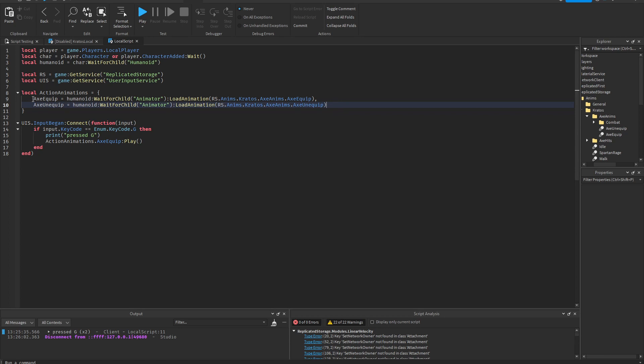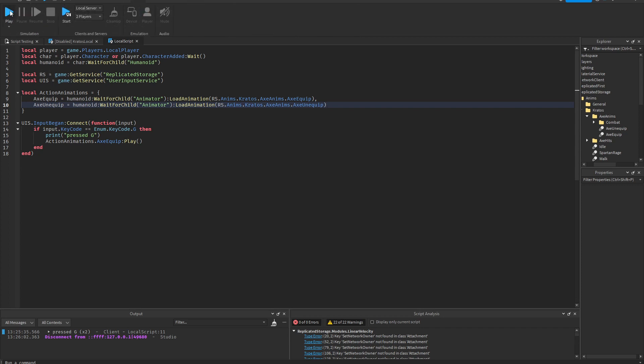Okay so you can put as many animations in here as you want and they'll all load at the same time as soon as your humanoid spawns in and there won't be a delay. Okay so let's see now.